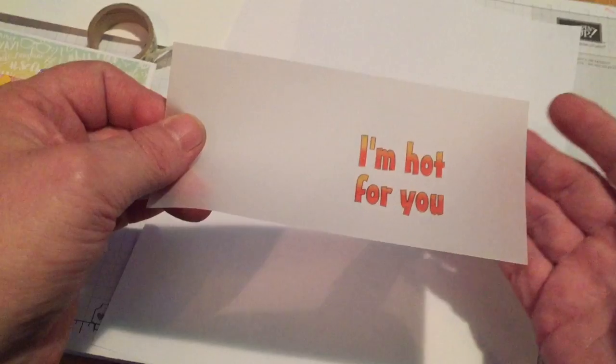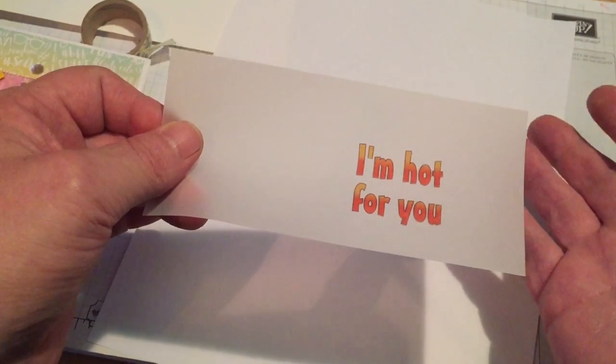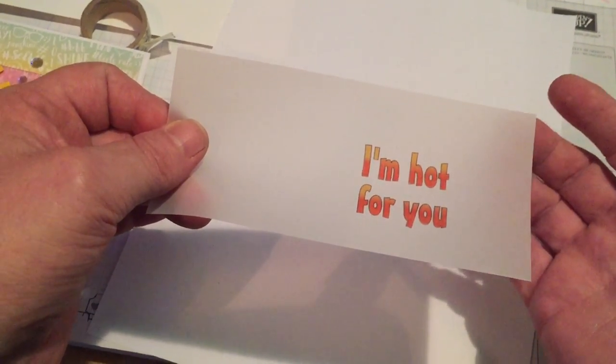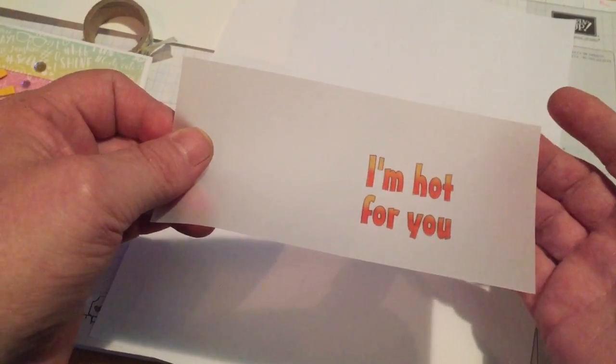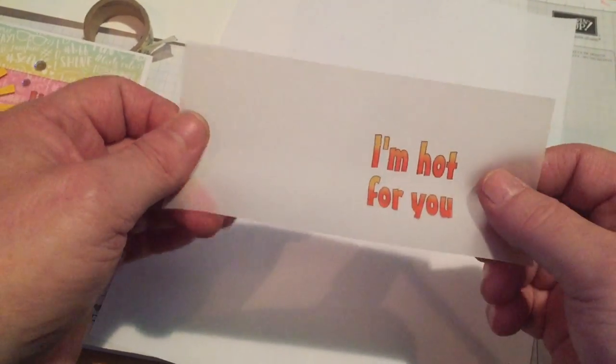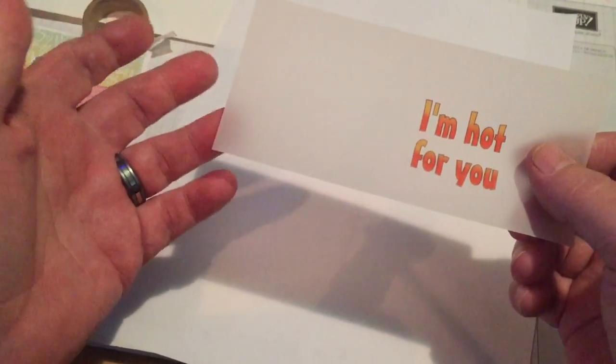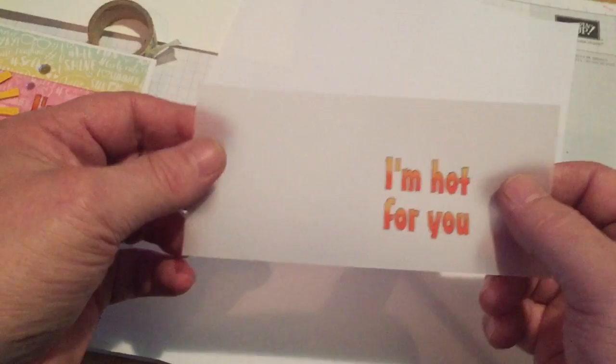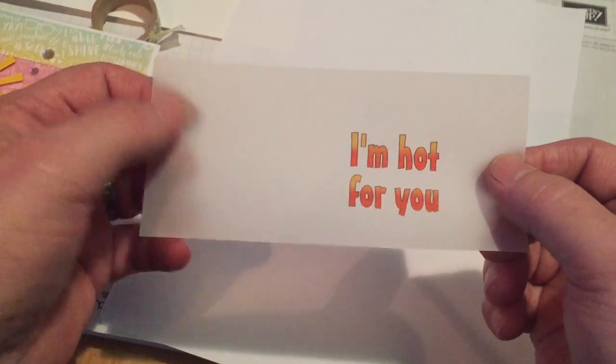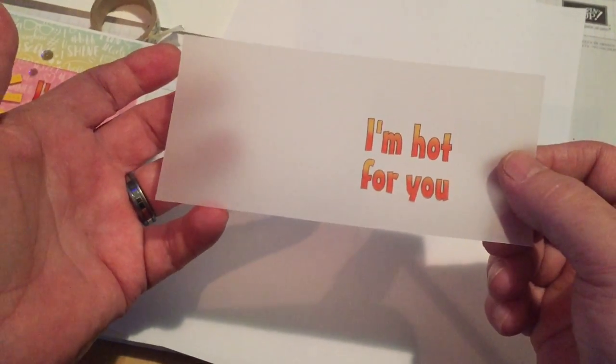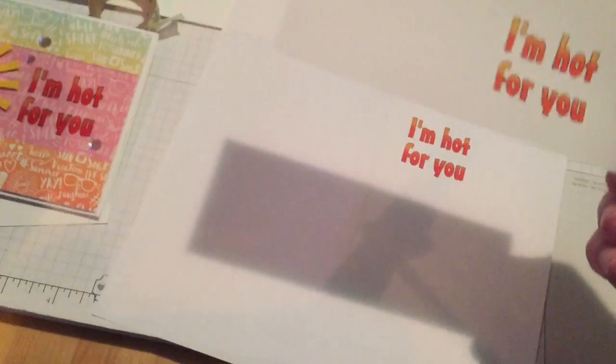You don't have to have colors. You don't have to have special fonts. You could do this literally with Microsoft Word if you have a special sentiment that you would like to use and don't have a stamp for it.